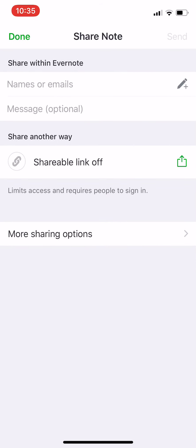You can share within Evernote. If there is someone who has the same application, you can share it with people who have the same application. You have to put the name or the email and the message.